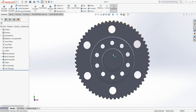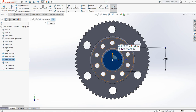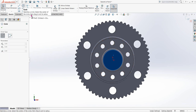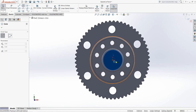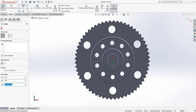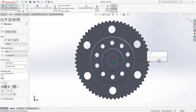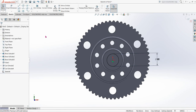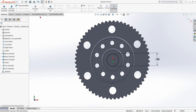Now we need another hole at the center point. Click here, then Sketch. We need another circle — click on Circle and from the midpoint draw a circle. The diameter will be 80 millimeters. Go to Features and do Extruded Cut.